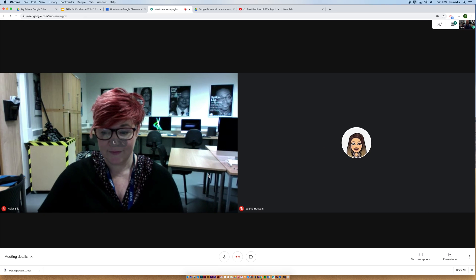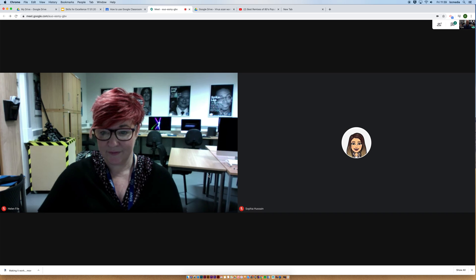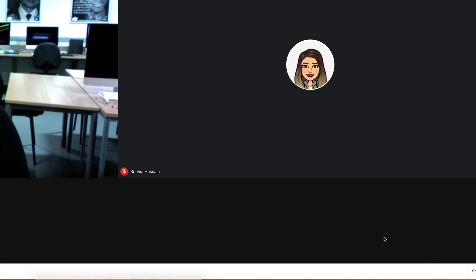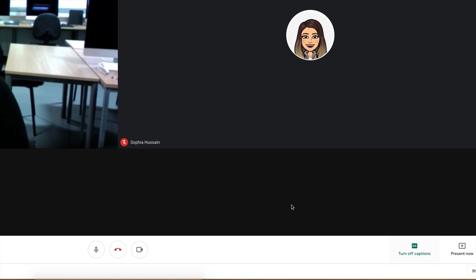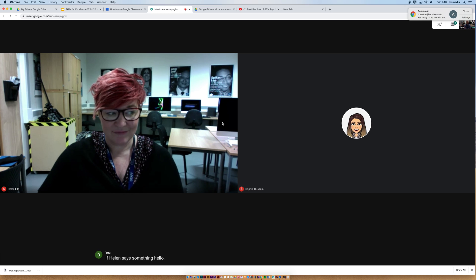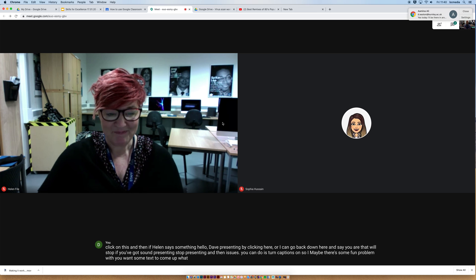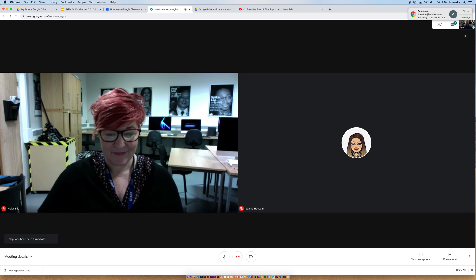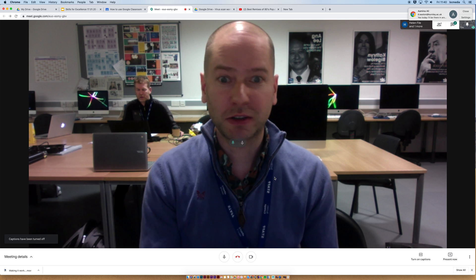If you've got sound issues, maybe there's some form of problem where you want some text to come up, what you can do is turn captions on. So I click on this, and then if Helen says something — Hello Dave, how are you doing? — there we go. It's picked me up as well, just because of the nature of the fact that we're talking through computers that are next to each other. That wouldn't happen if you were remote learning.